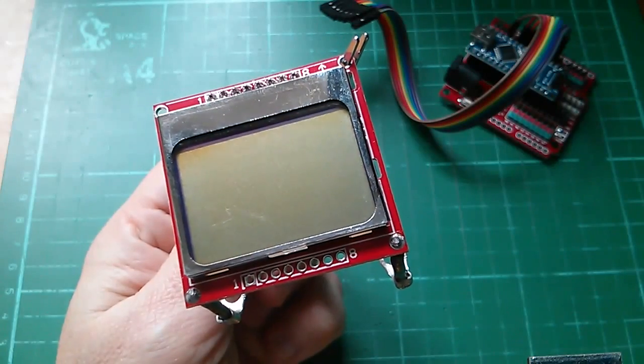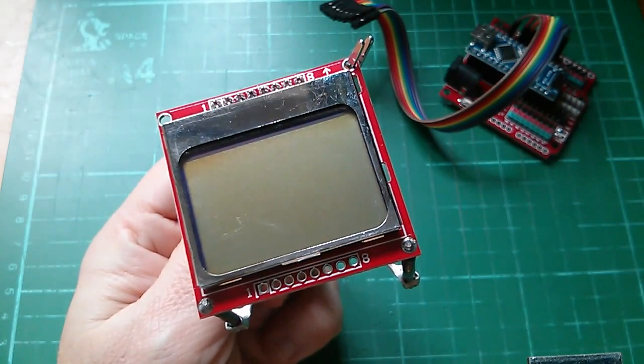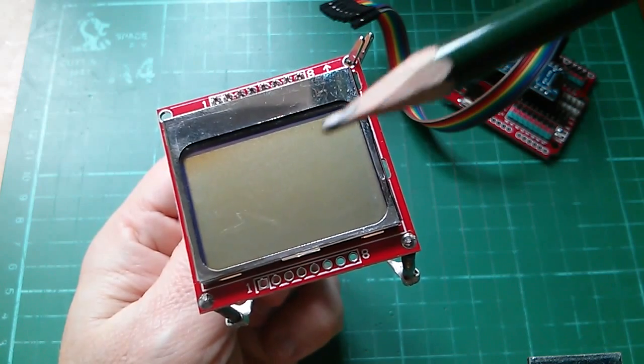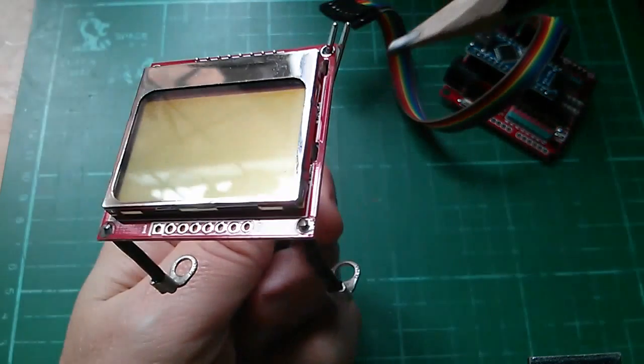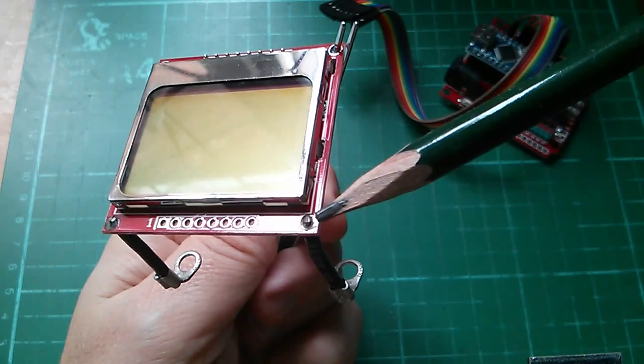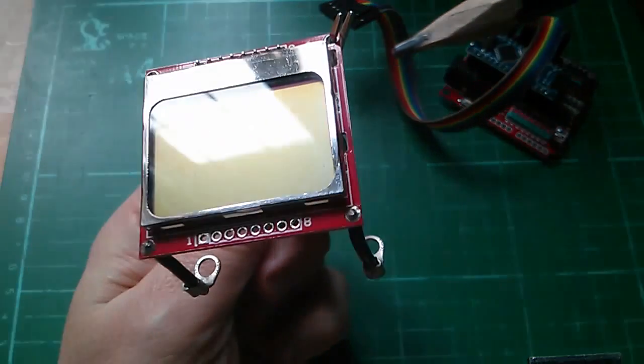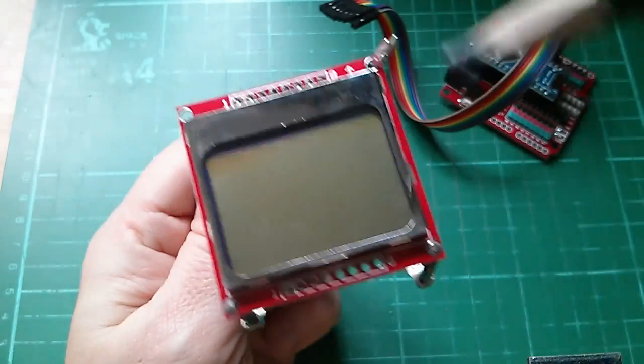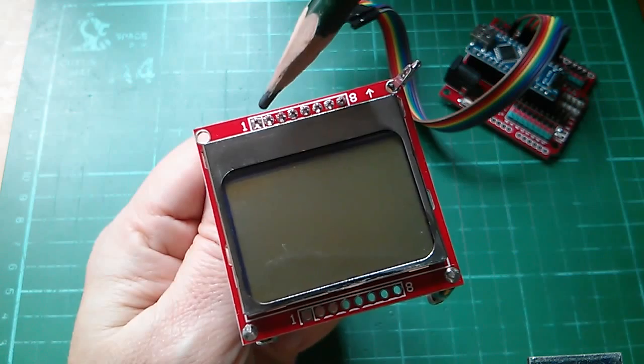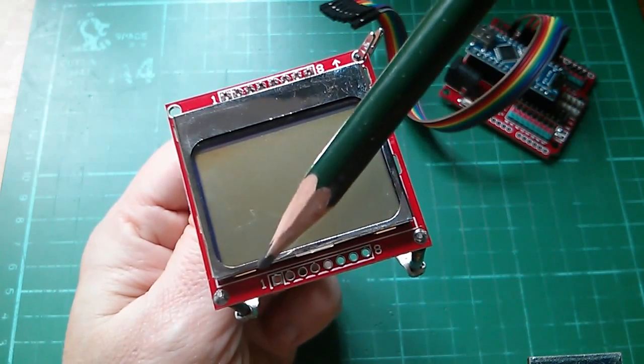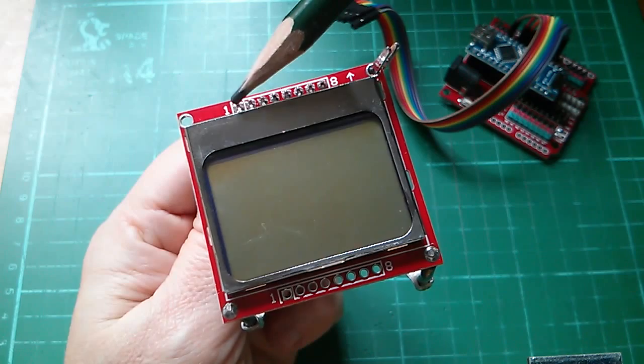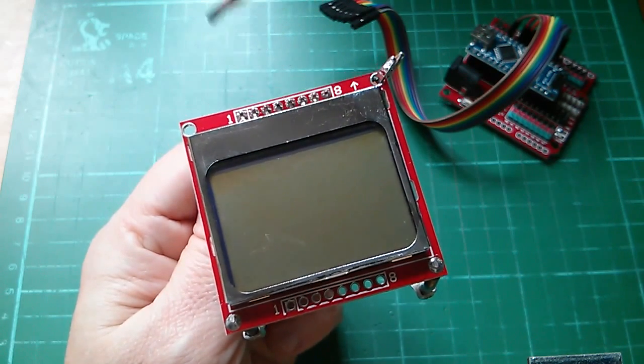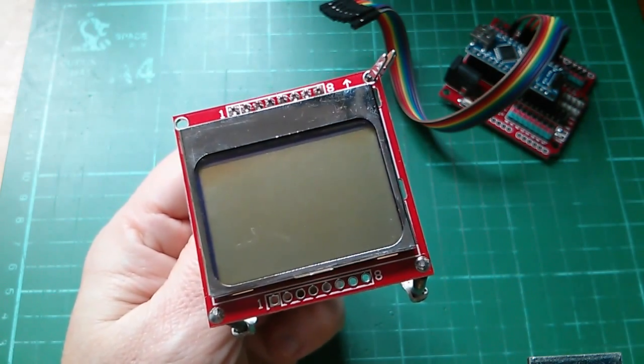This is the display itself and it consists of the LCD module which is in this metal can and that's mounted down onto this circuit board. This is red in this case and there are eight connection points marked 1 to 8 and they're duplicated down here so conceivably you could cascade these displays.